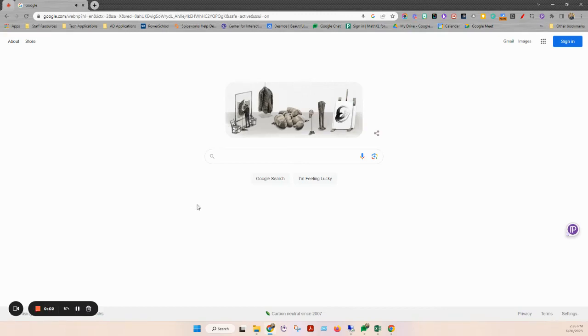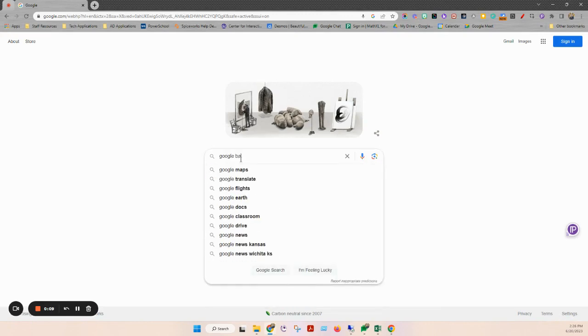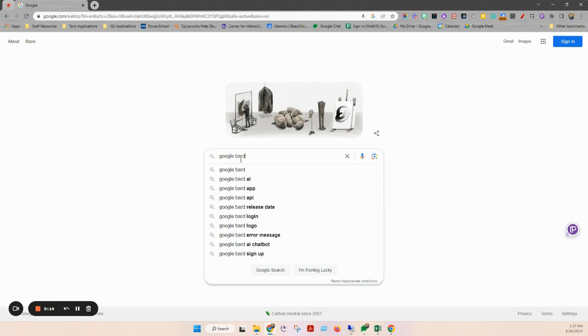Hi, welcome to this video on creating your Google Bard account. Google Bard, and we'll do a quick search here so you can see it, B-A-R-D, Google Bard is Google's AI search engine similar to ChatGPT.